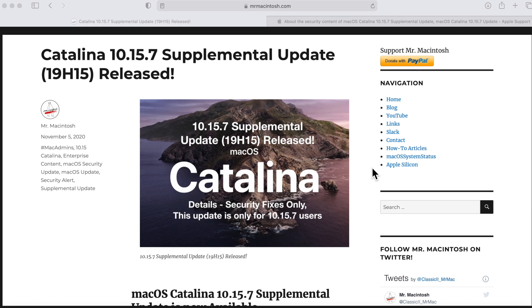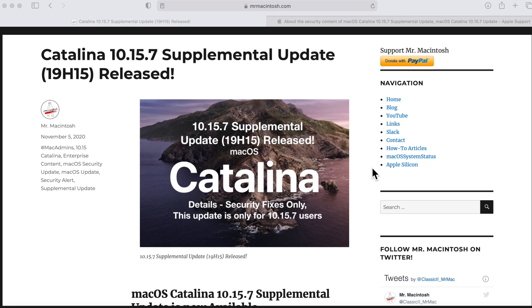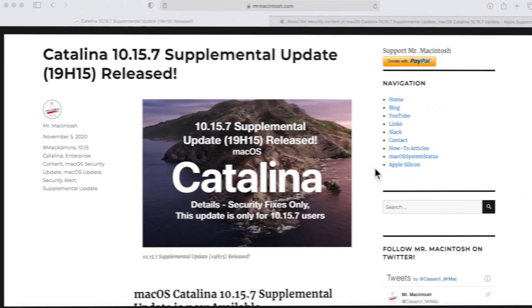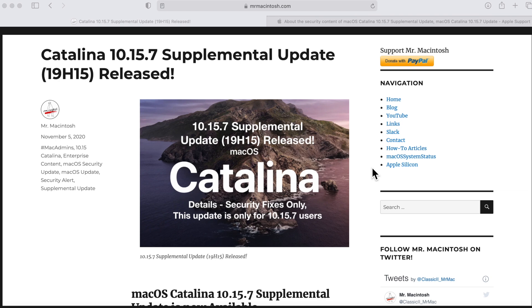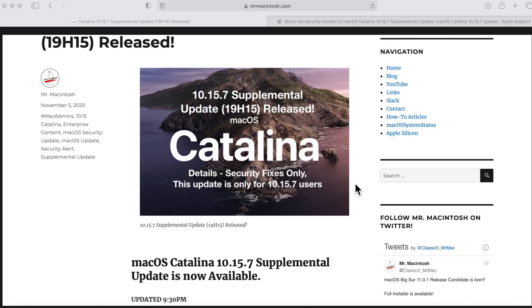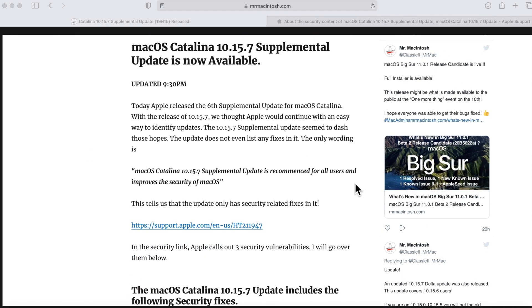But unfortunately we're still getting the supplemental updates and I think the reason behind that is that this update actually has no OS related fixes, only security related fixes. So it's also a little bit confusing that they could have said this is the macOS Catalina 2020 security update instead, but they don't usually do that until the next version of the operating system is released and Big Sur will not be releasing until next week.